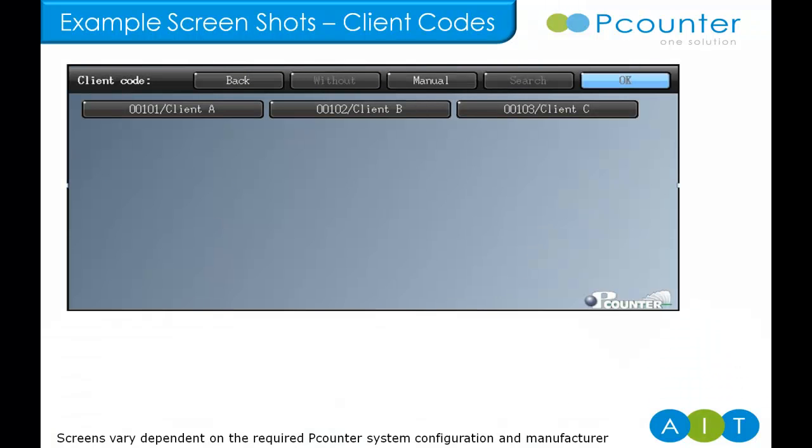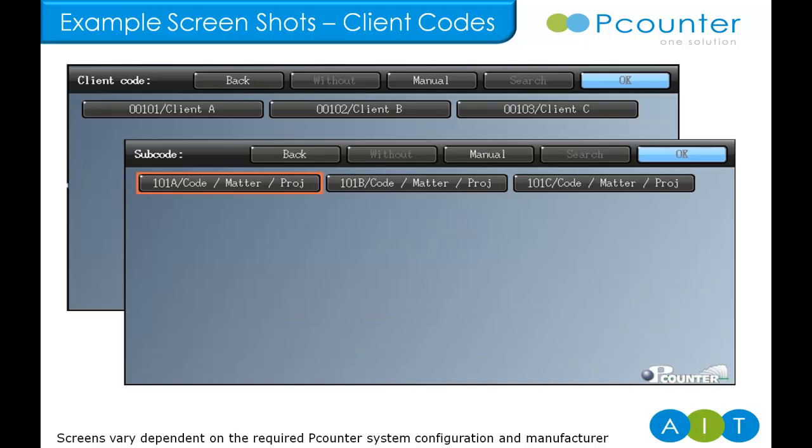If it's a two-tier code system being used to handle projects or greater department granularity is required, then we can set up subcodes. This is also how the system would be configured in professional services where clients are billed for print and copy and we need to select the client and then the relevant matter or case number.